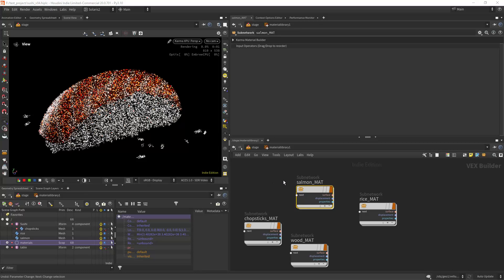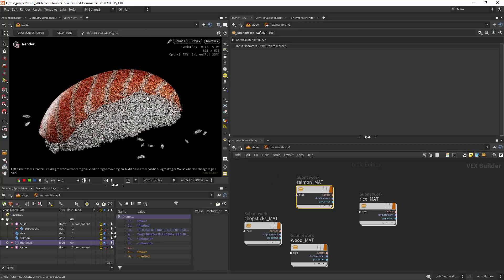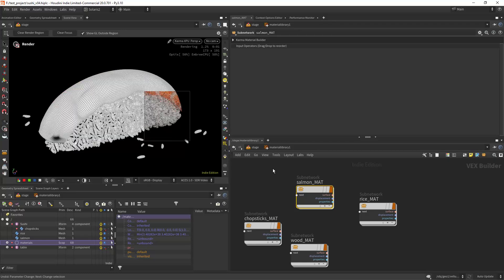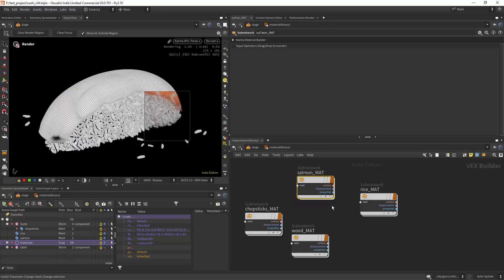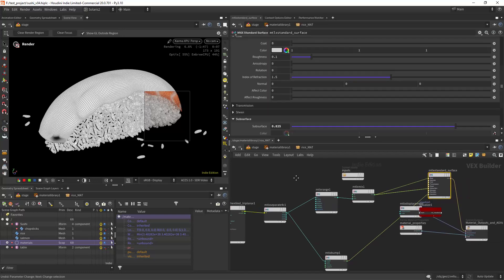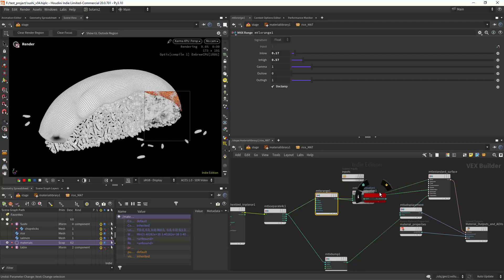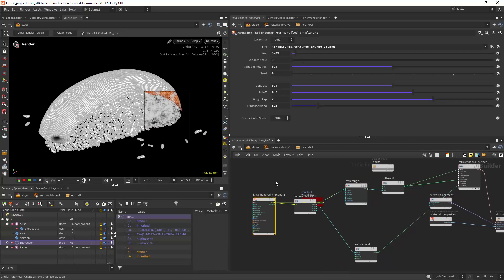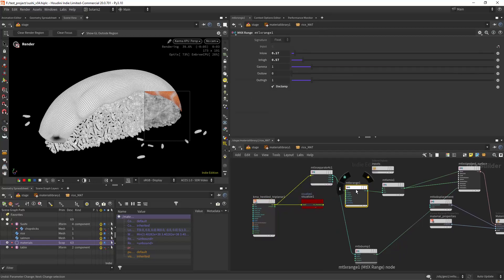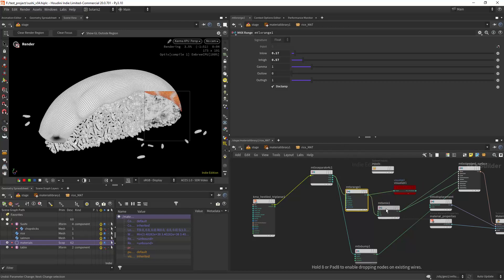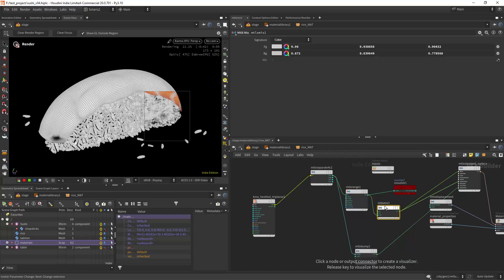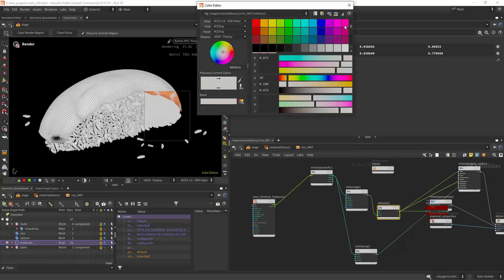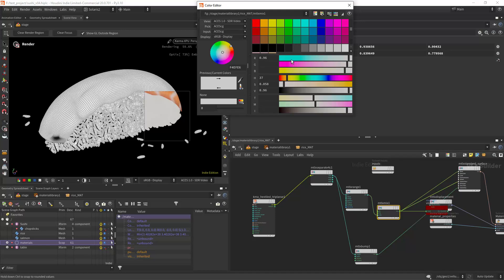And let's focus now on the rice. So the rice material. I'm loading first a texture as you can see, then I'm playing with the range with the materialX range, and then I'm mixing two colors, one slightly darker and one more white.